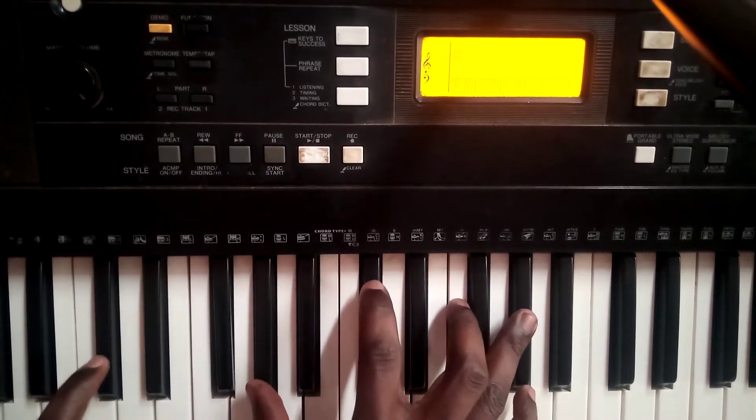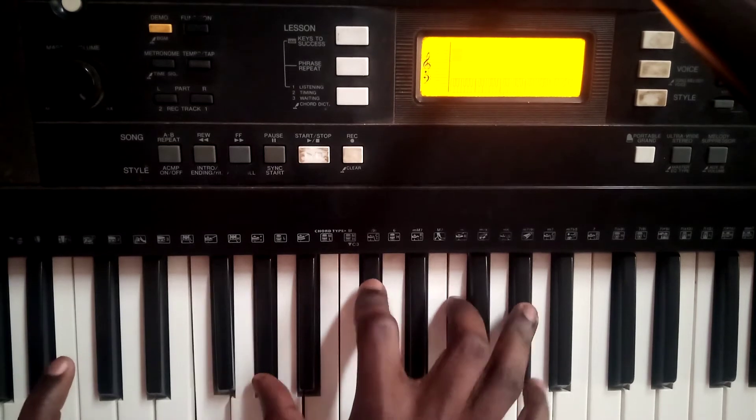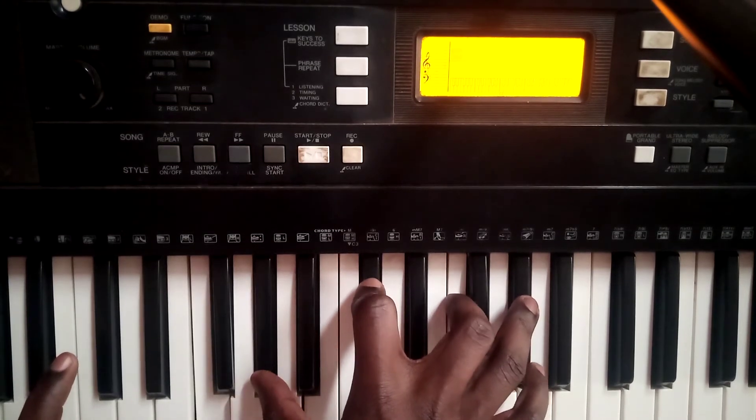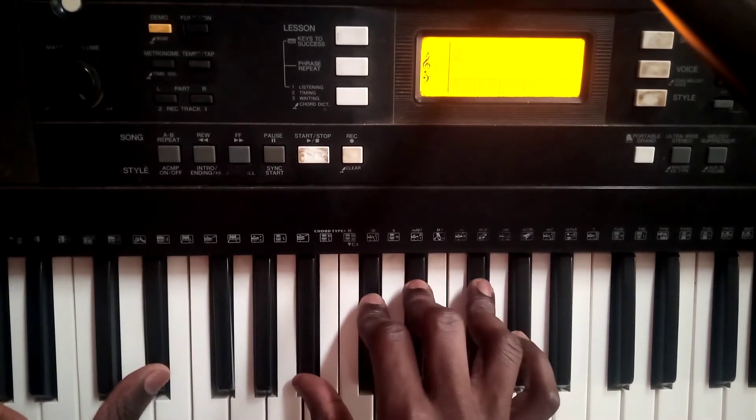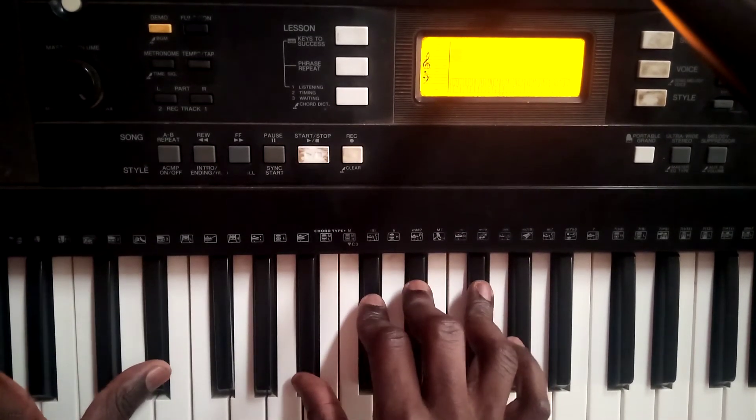Then I'm going to do 5 over 7, then to 6 minor 7, just D sharp minor 7.